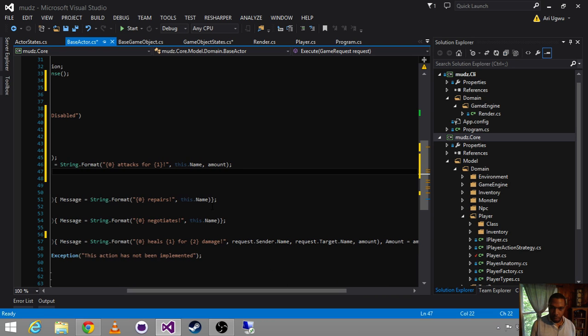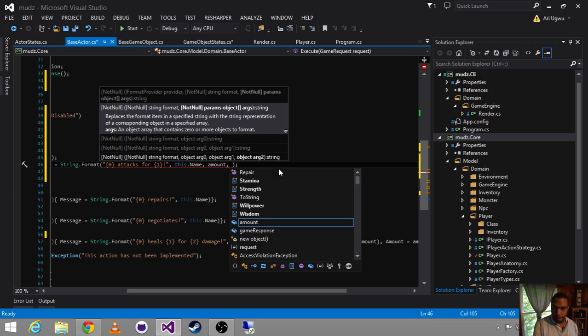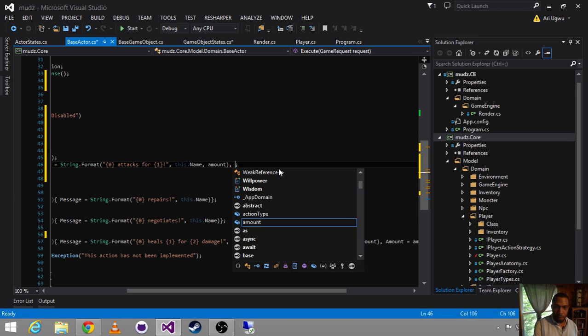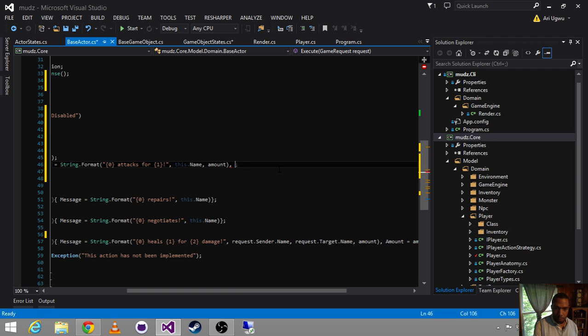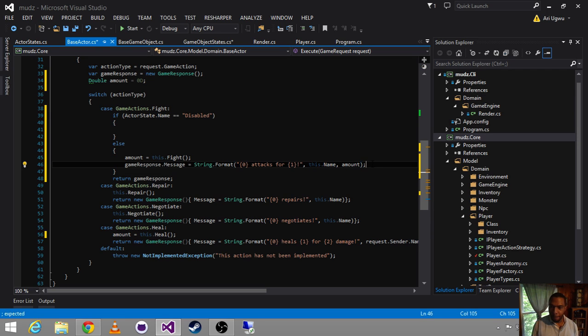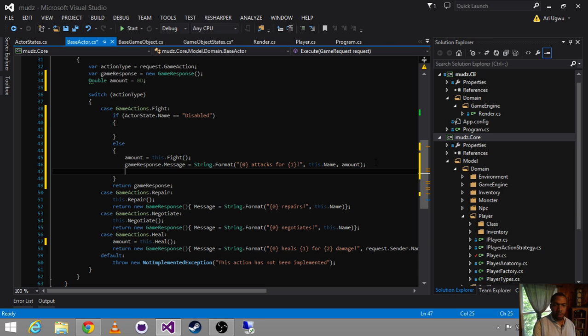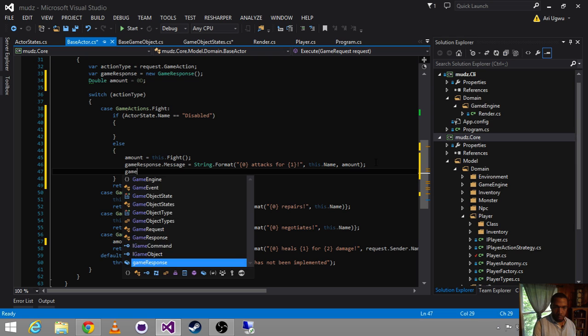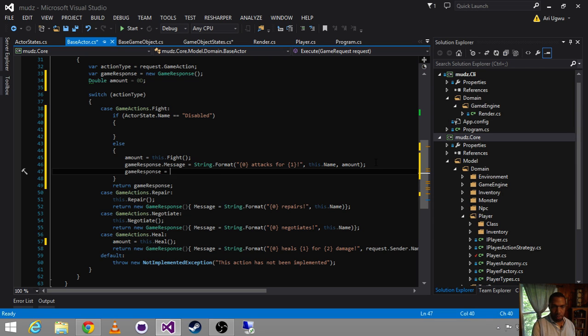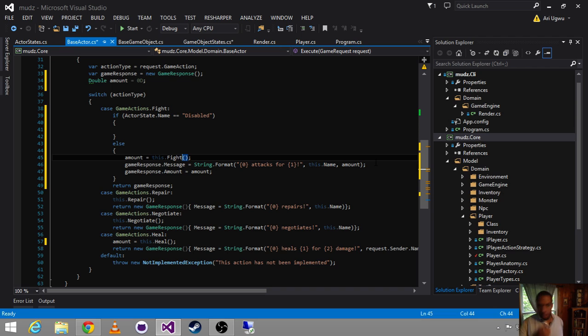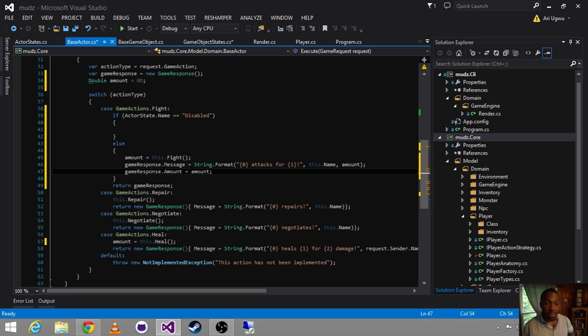We are doing the same thing, just accessing the data a little differently. So we give the gameResponse the amount.amount. These are the only two things we pass back to the game engine.